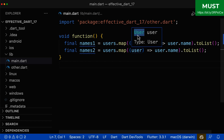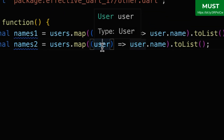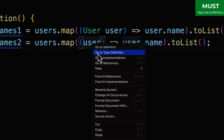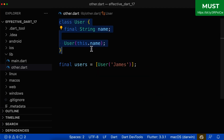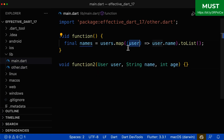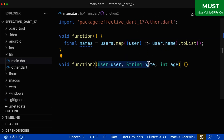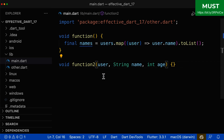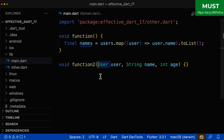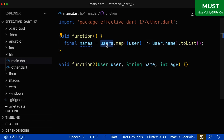Also, if you want to go to the class — for example the type of this variable — simply right-click on it and choose 'Go to Type Definition', and then it goes directly to that class. Notice that removing the type for parameters inside anonymous functions doesn't mean you can also remove the type inside functions and methods. There we always need the type. If you remove the type inside a function or method, the type will be dynamic, and this is always wrong.